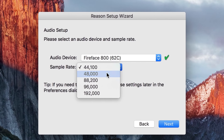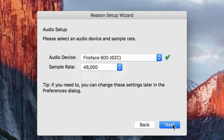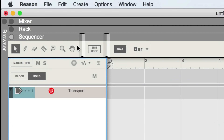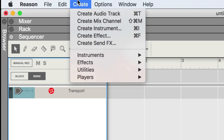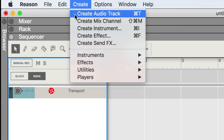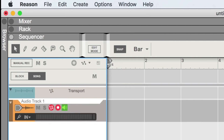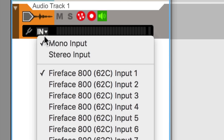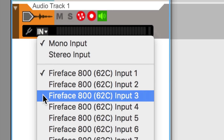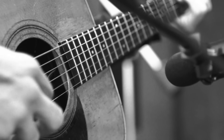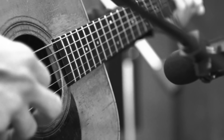We'll assume you've already set up your audio interface back when you launched Reason for the first time. All we need to do now is create a new audio track and choose which input our microphone is plugged into — that's input number three for me. Now, where should we place our mic?